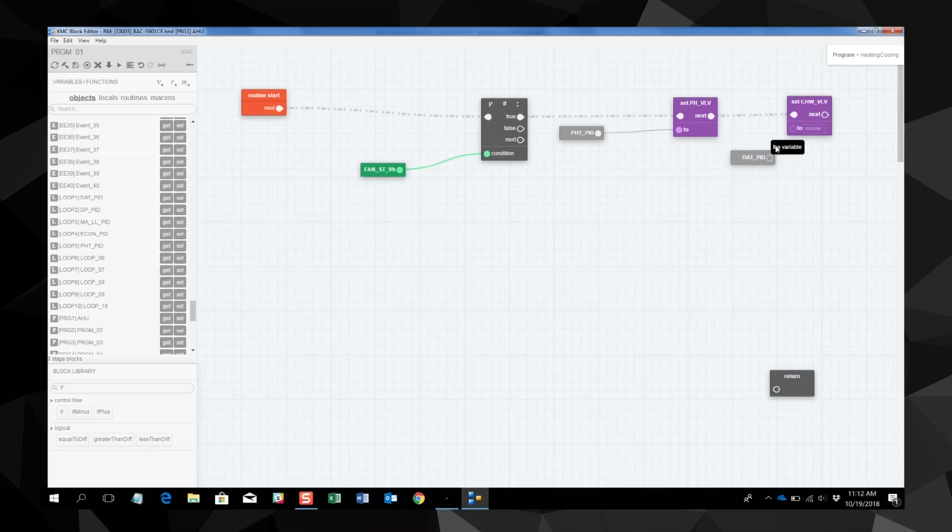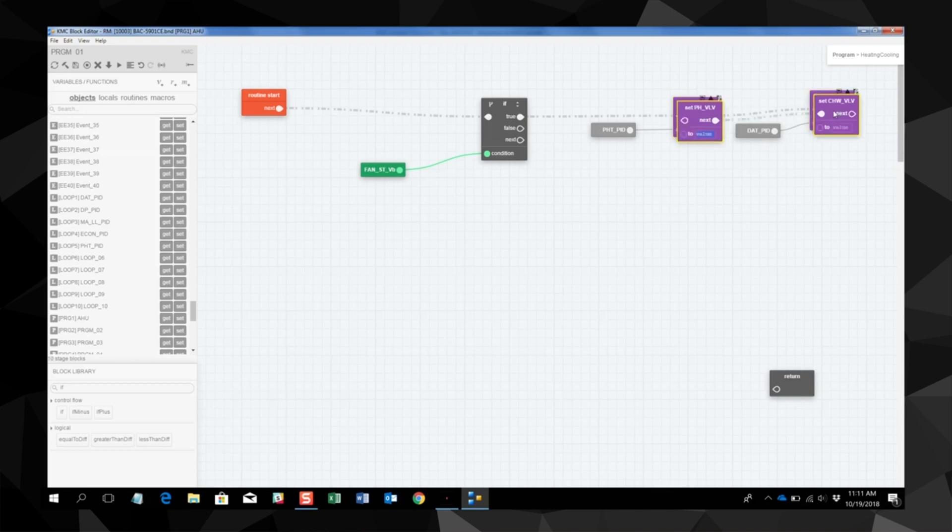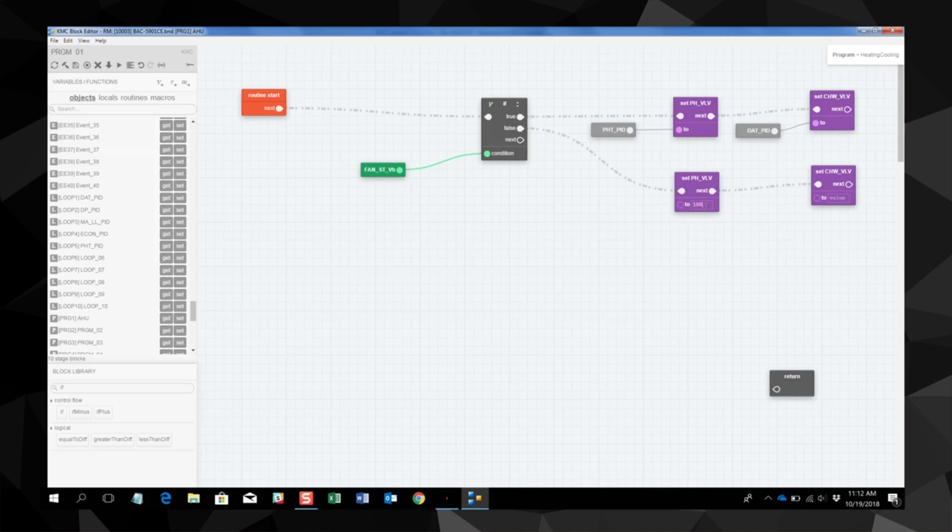Now the chill water valve is based on the discharge air temp when you have a fan status of on. So for a fan status of off, I'll copy and paste to use my false statement to connect those two. My value is going to be 100. So if we don't have fan status, we want the preheat valve to go to 100% and the chill water valve to go to 0% open.